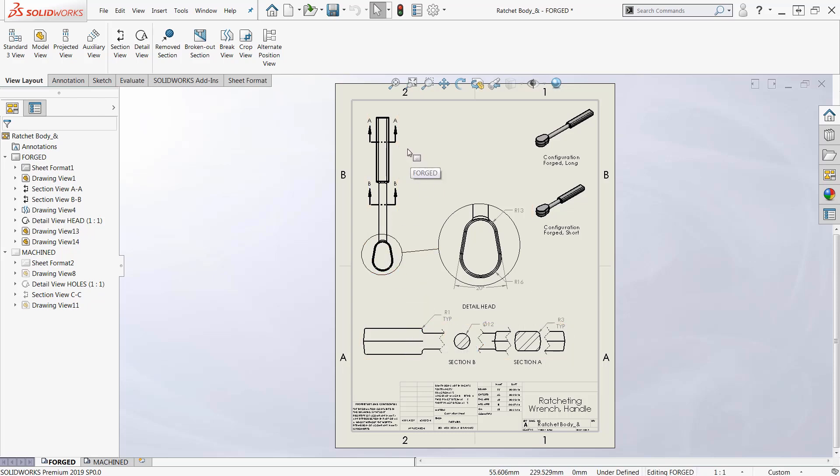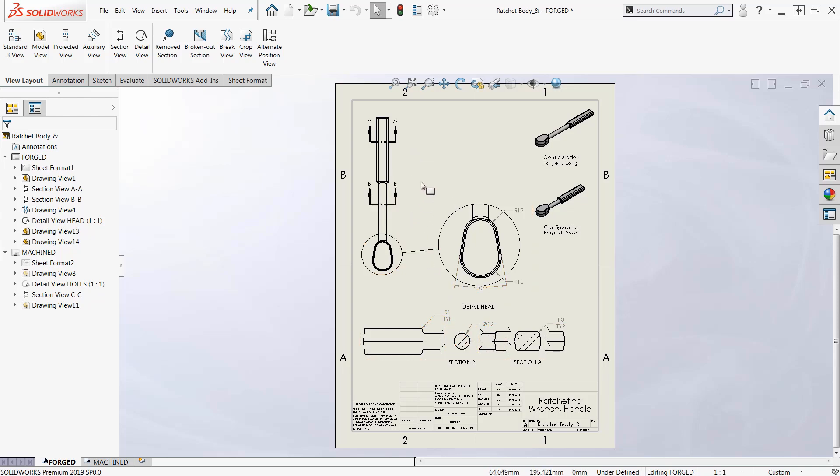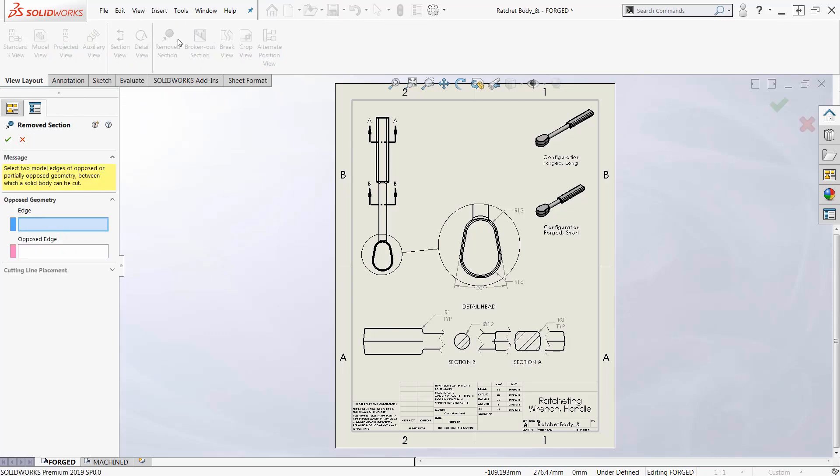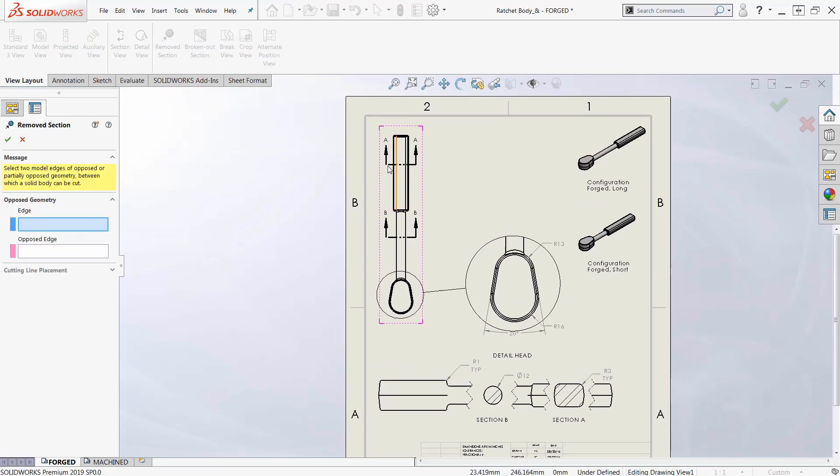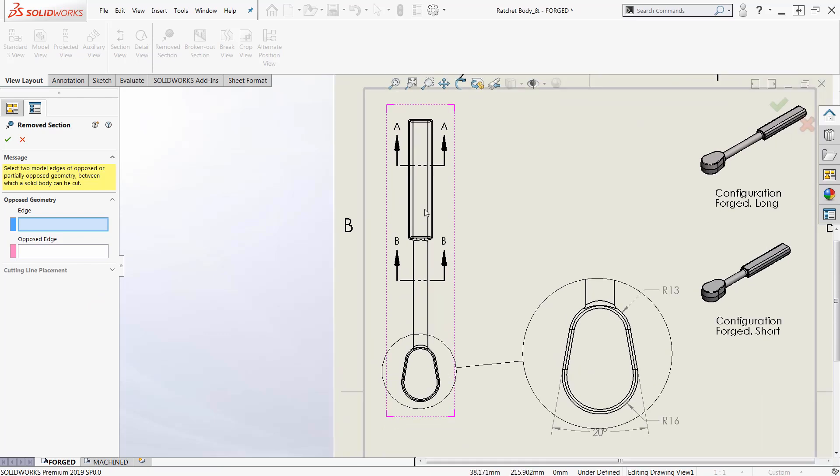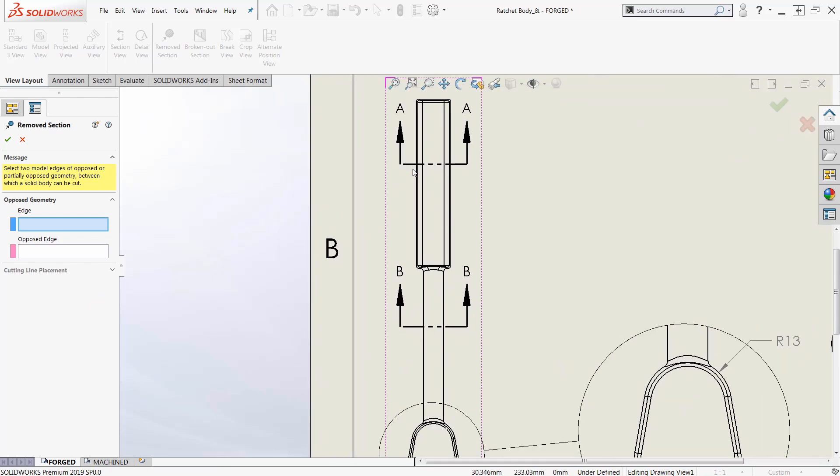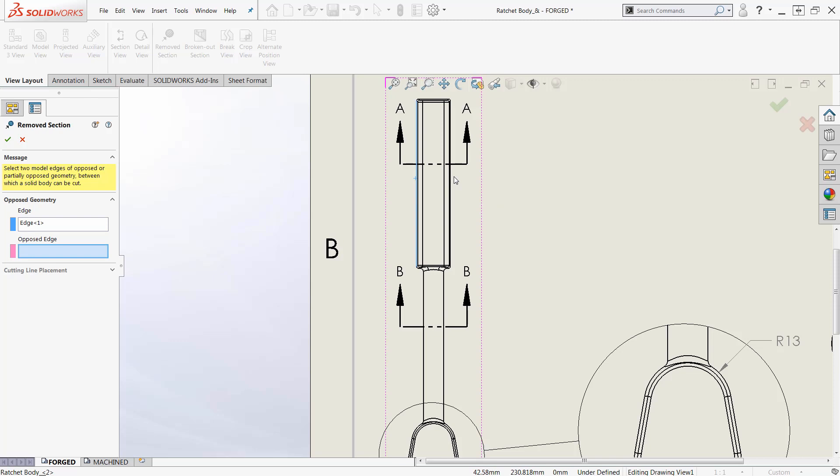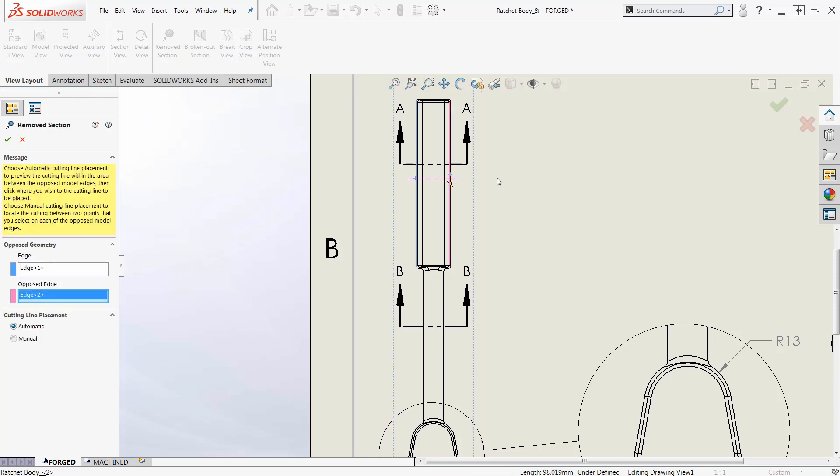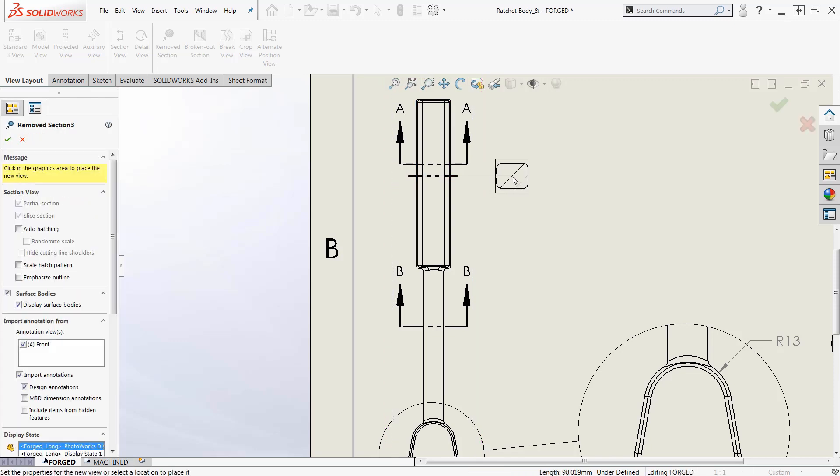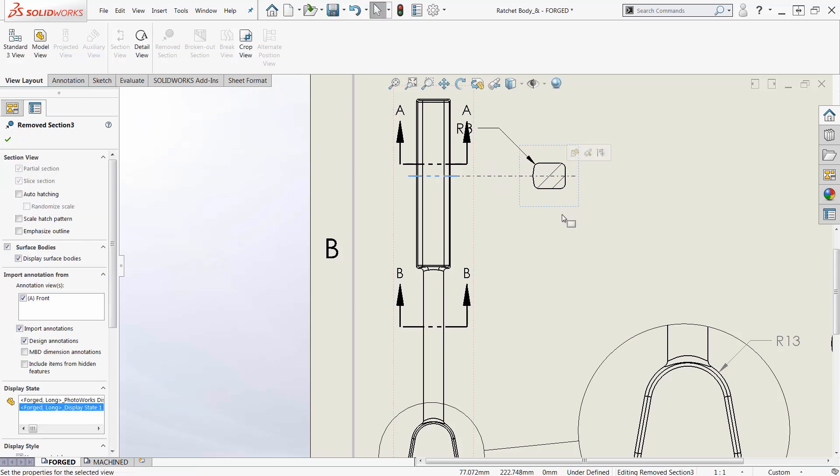So it's not maybe as elegant as this but let me show you real quick here. It's called removed section. I put the tool up here on my toolbar already called removed section. Let me zoom in a little bit here. I just pick the outside edge of that and the outside edge on the other side and drag this out and drop it. I get my section.